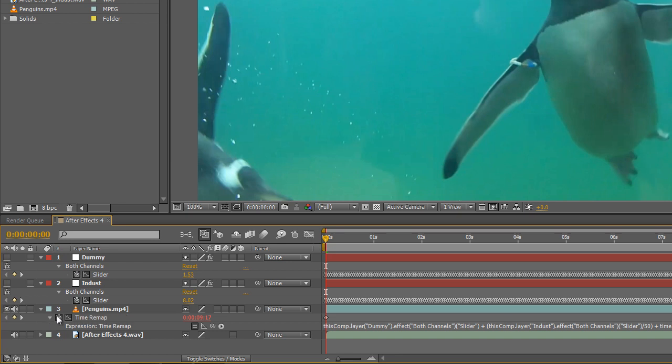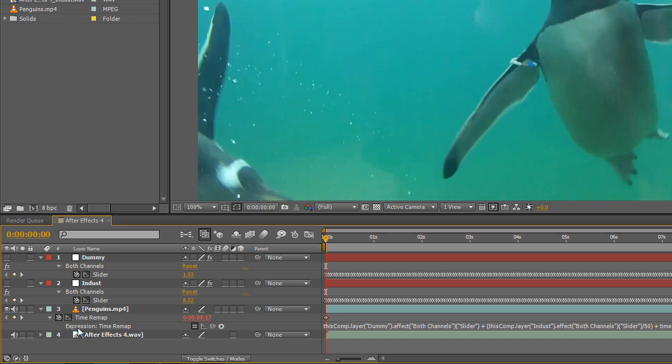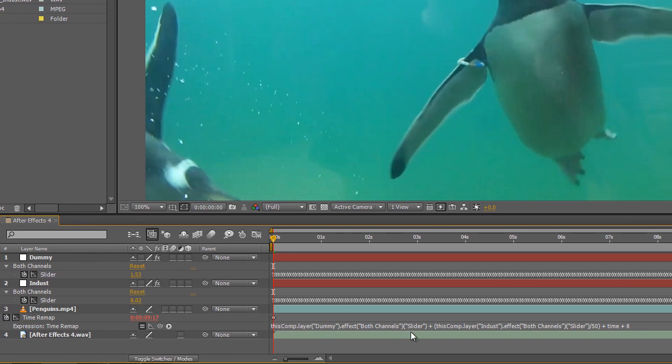I've Alt clicked on the stopwatch, allowing for the creation of this expression. Now this expression might look quite complex, but it's not really.